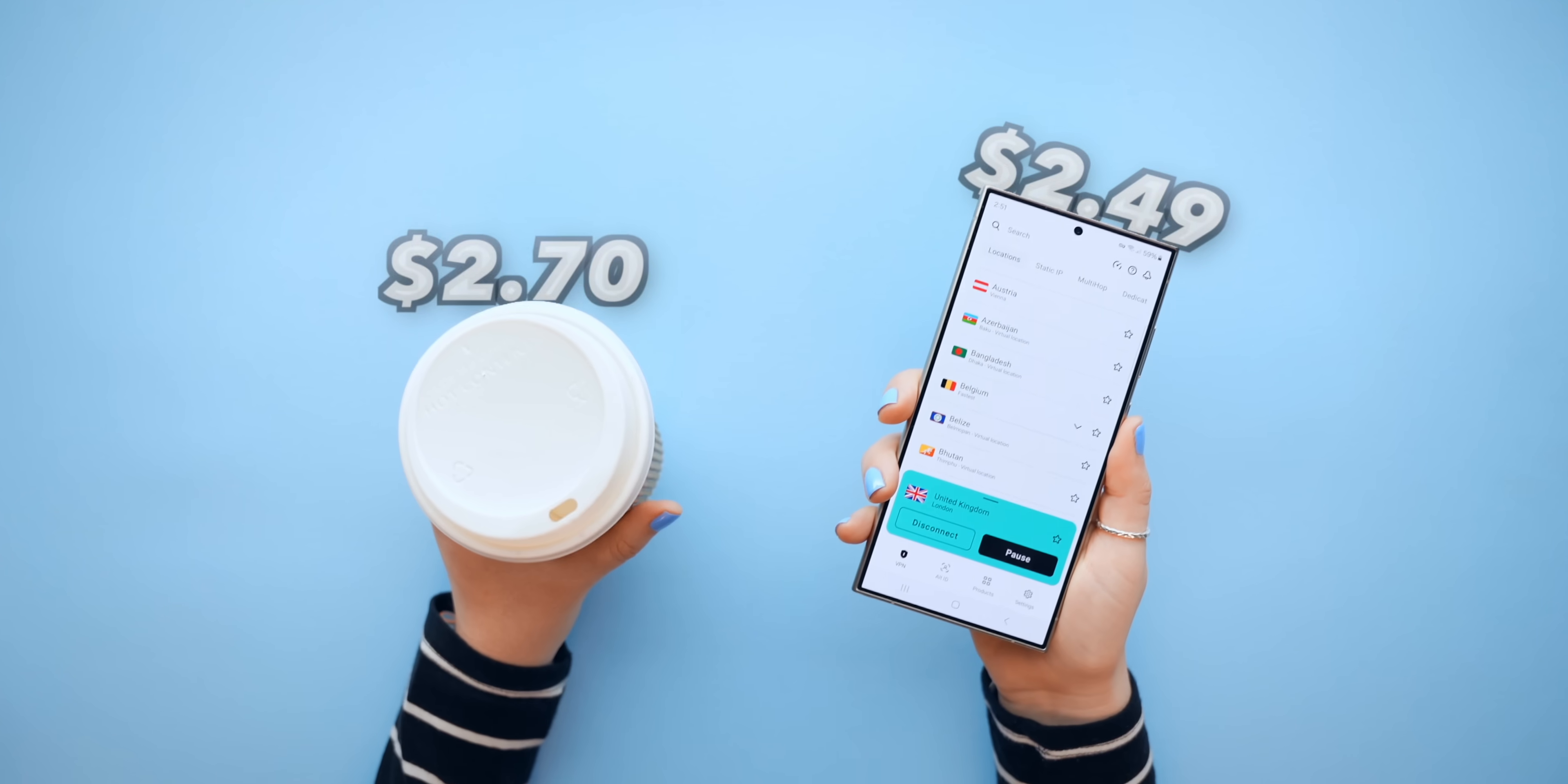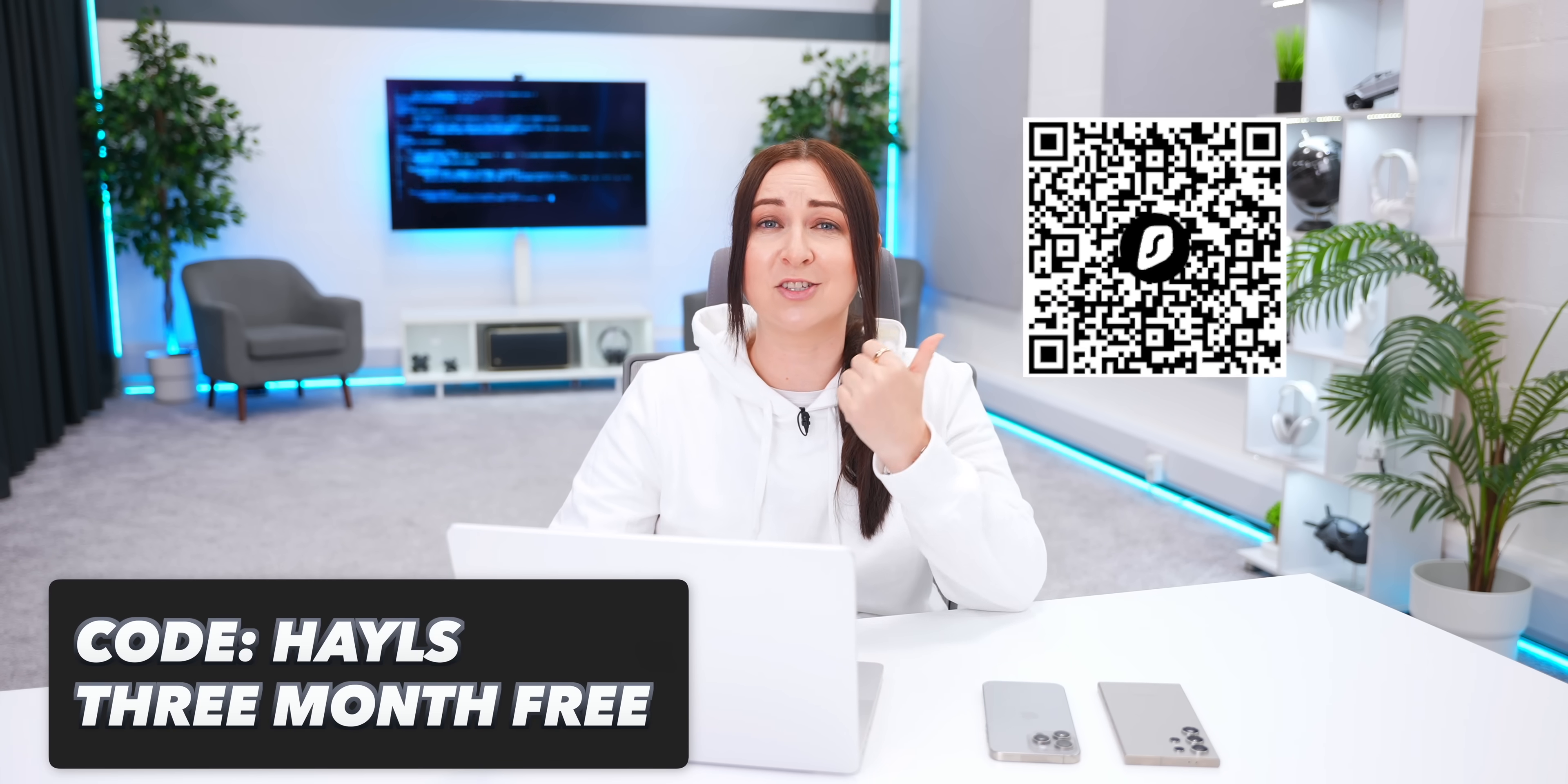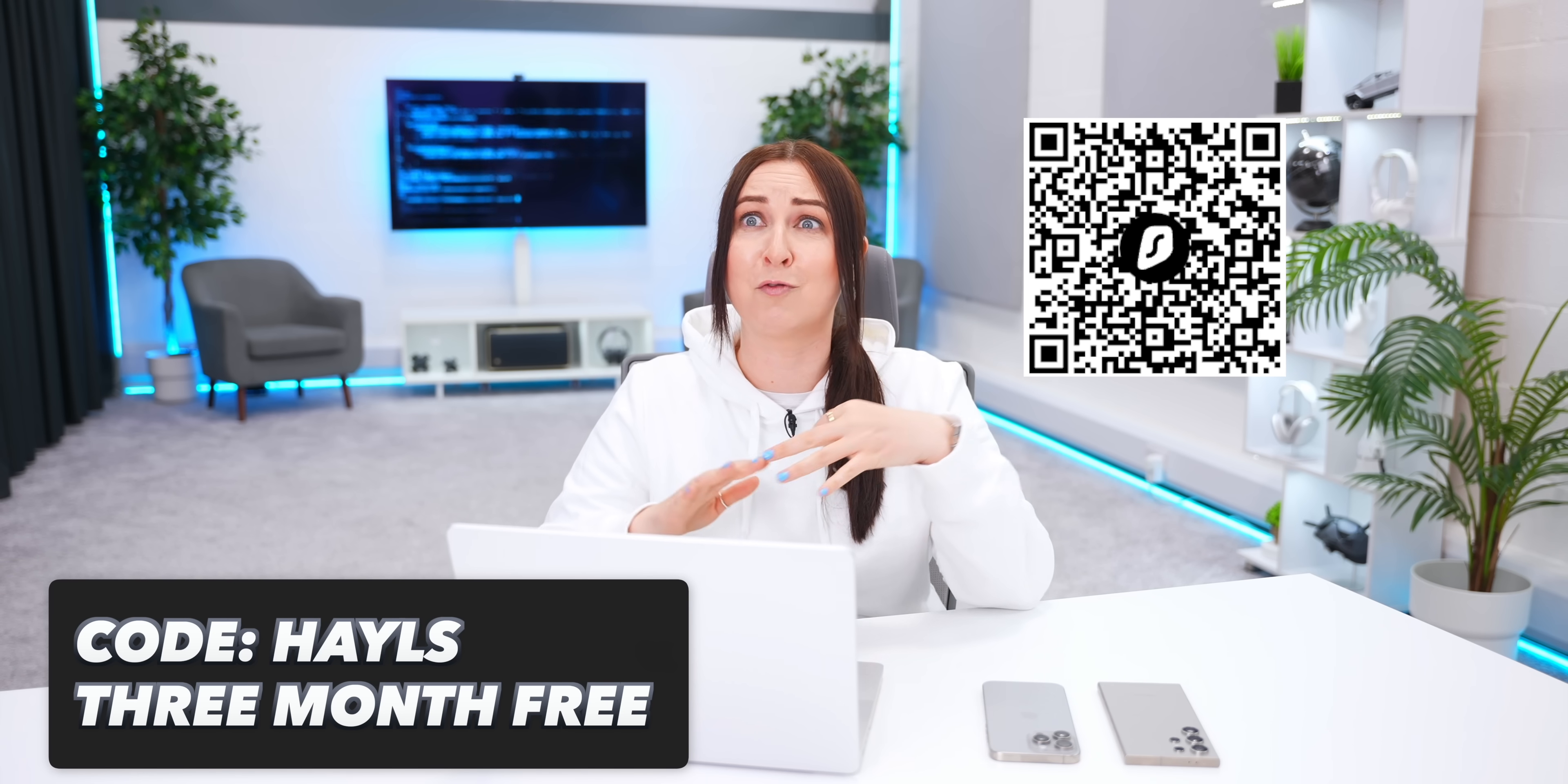And you know how one of the AI tools I mentioned cost eight lattes? Well, Surfshark costs less than a cup of coffee. But if you use the code HAILS when you sign up or just scan this QR code, you can get it up to three months for free. I mean, compared to how much all these AI tools cost, this is the best deal.